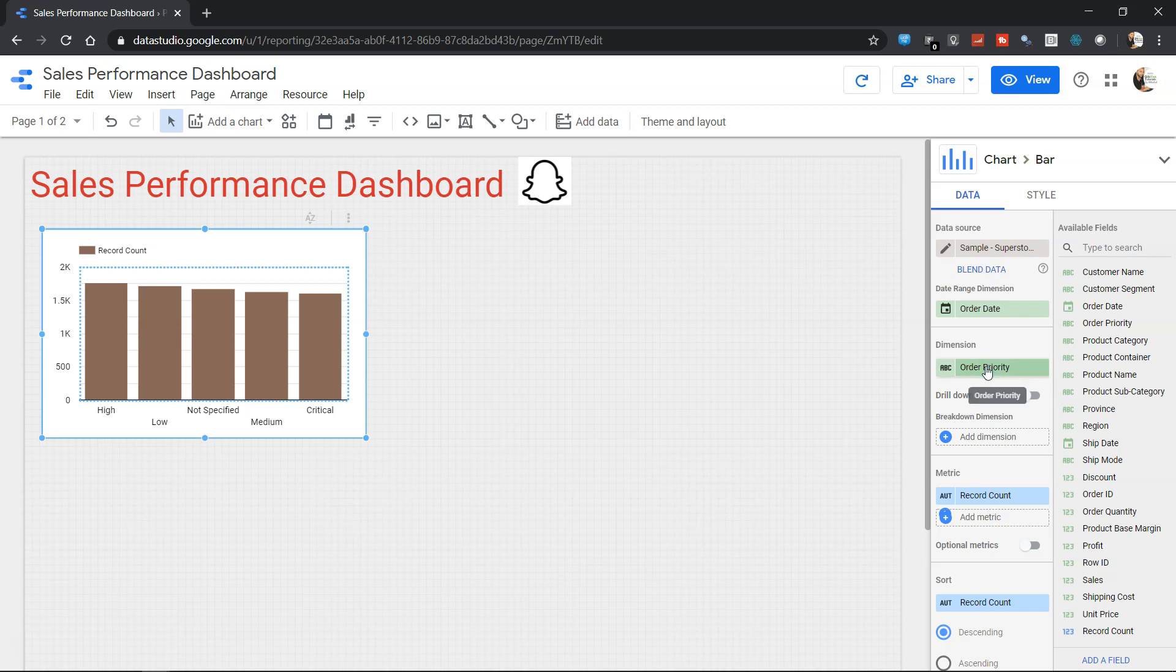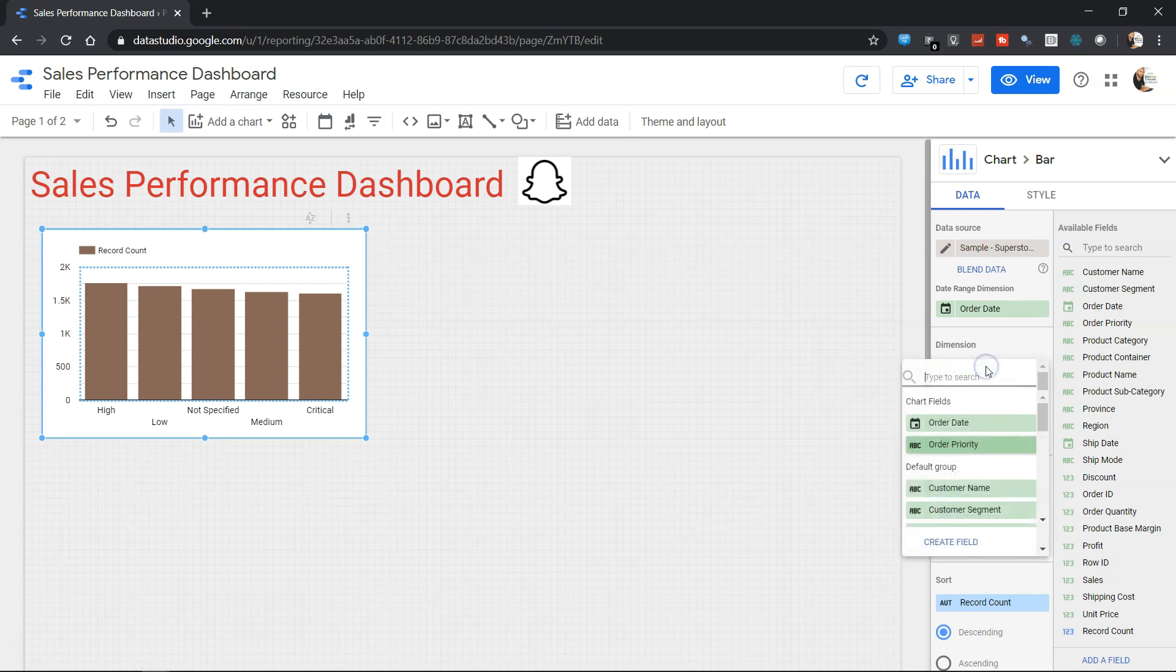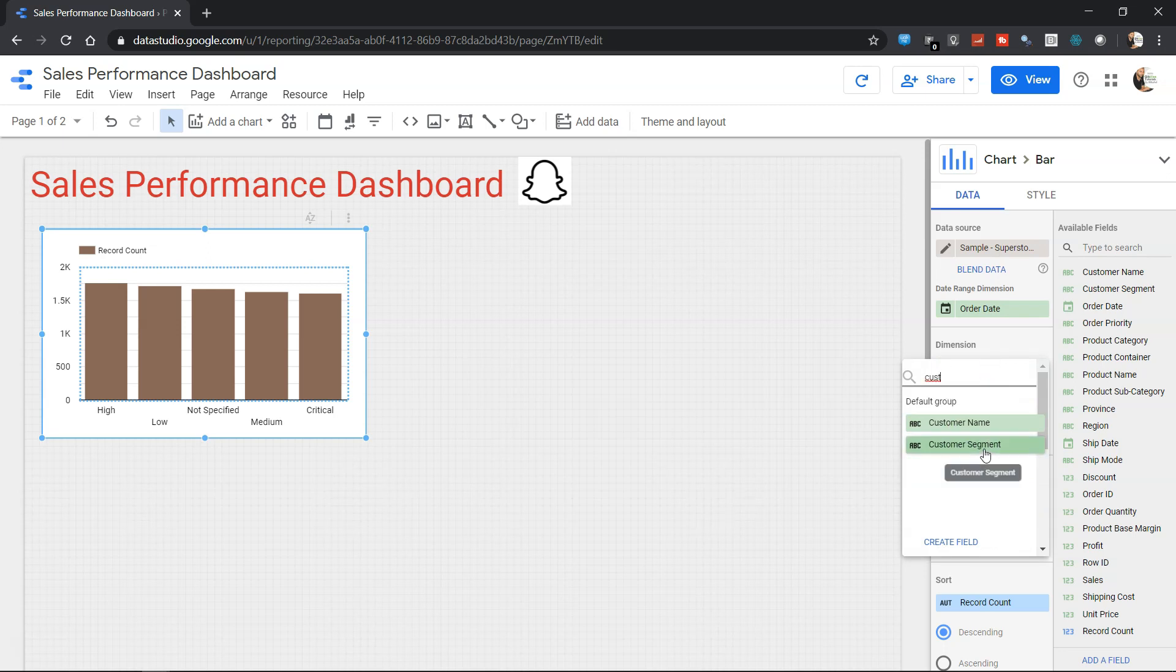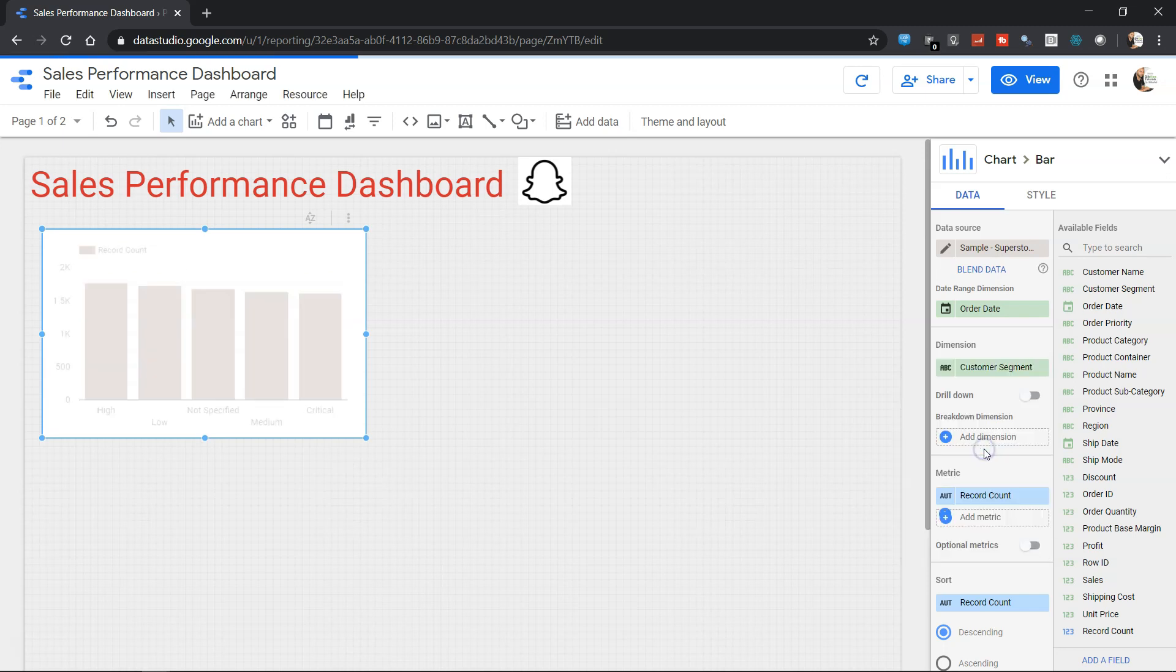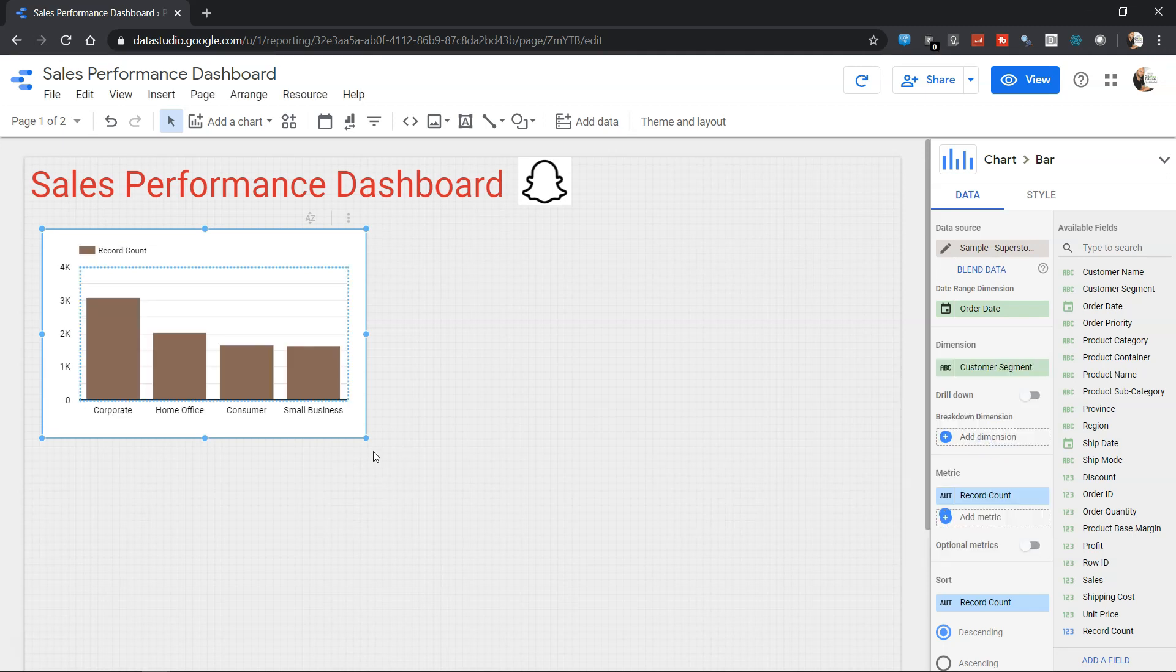Let's say I don't want order priority, I want customer segment, which is a field in this database. I'll select, click over there and type here in the search. It will show me that it has customer name and it has customer segment. So I will select customer segment over here and my chart will be selected for the customer segment, which now shows bars for corporate, home office, consumer, and small business.